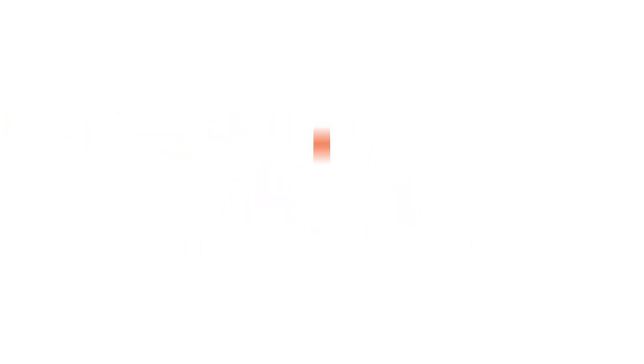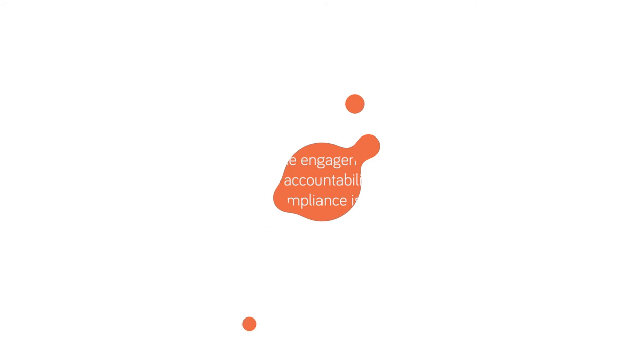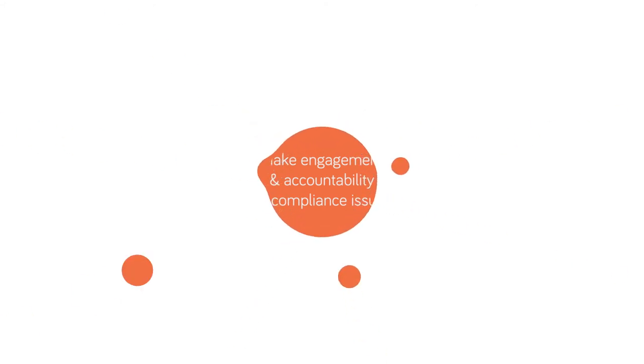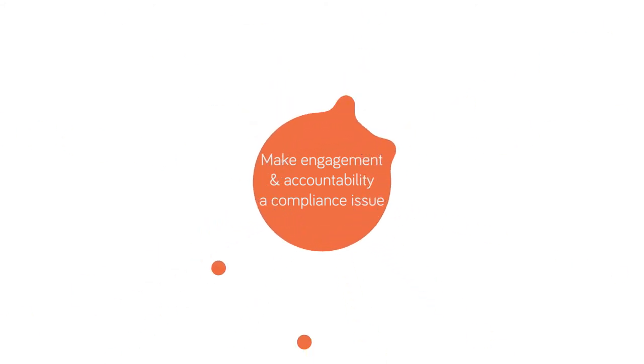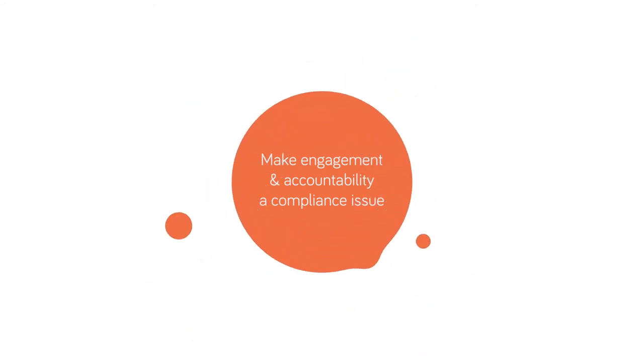But donors, too, play a critical role. First, donors can make demonstrating engagement with, and accountability to people, a compliance issue, a condition for funding.